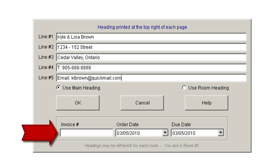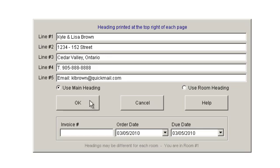Now enter your invoice number that you will be using to invoice your customer. This will be your job reference number, and Sherwood Shelving will treat this as a purchase order number when you submit the job. Let's say the invoice number is 8454.